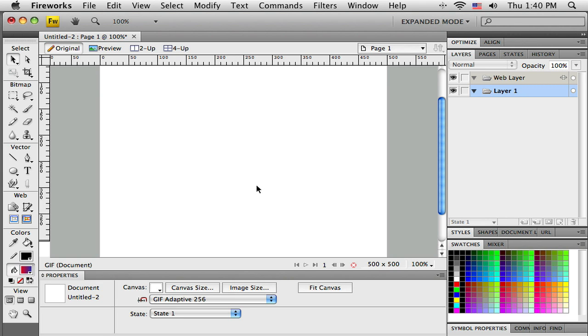Let's take some of the vector skills we've been learning and some of the bitmap editing skills, put them together, and start talking about masking. At its simplest, masking is just the idea of drawing a vector object.